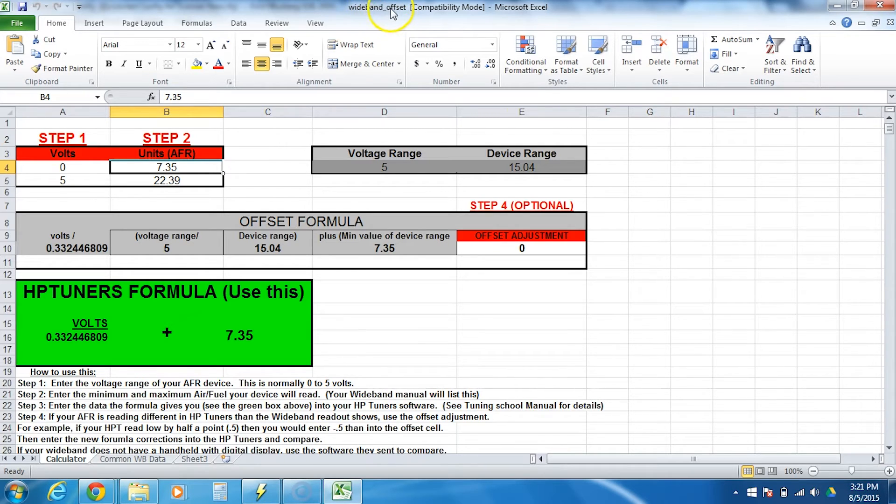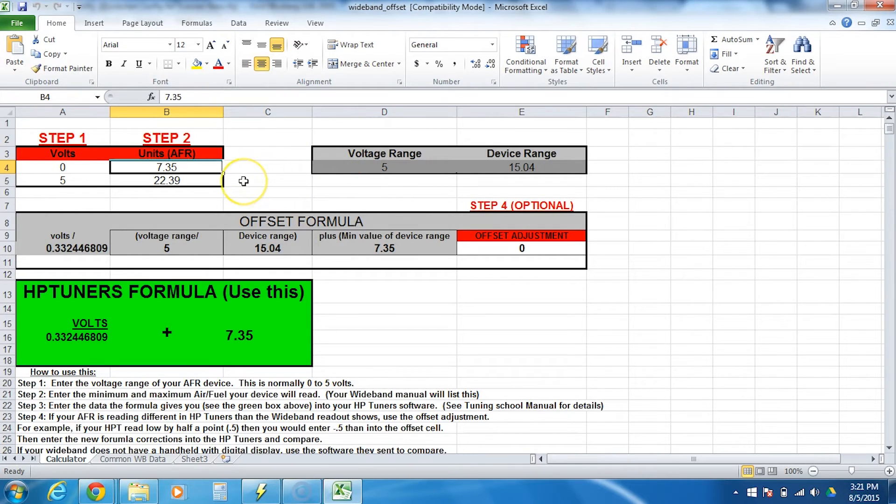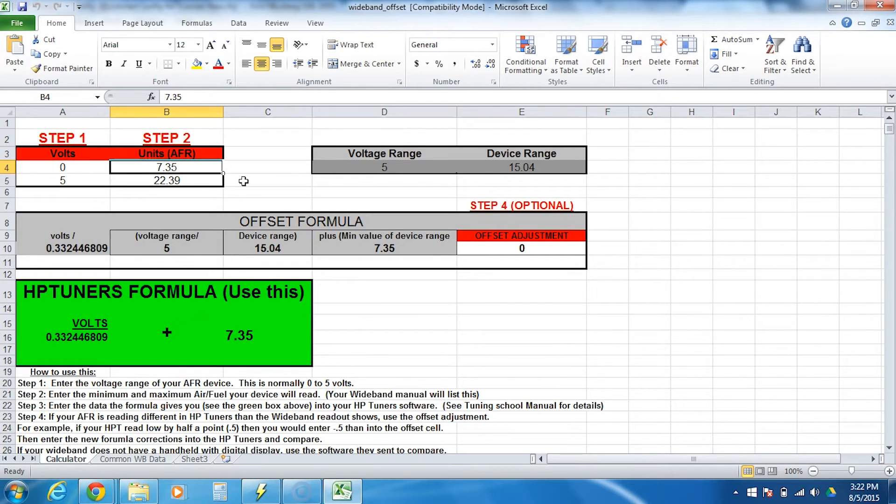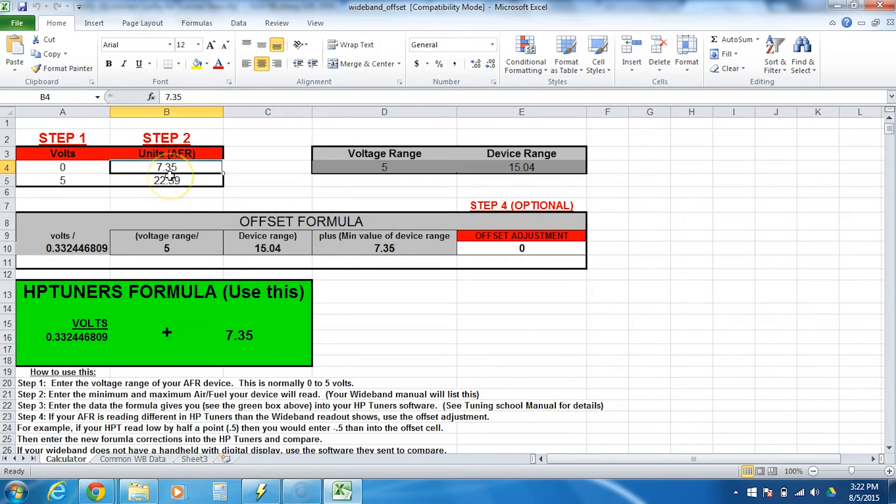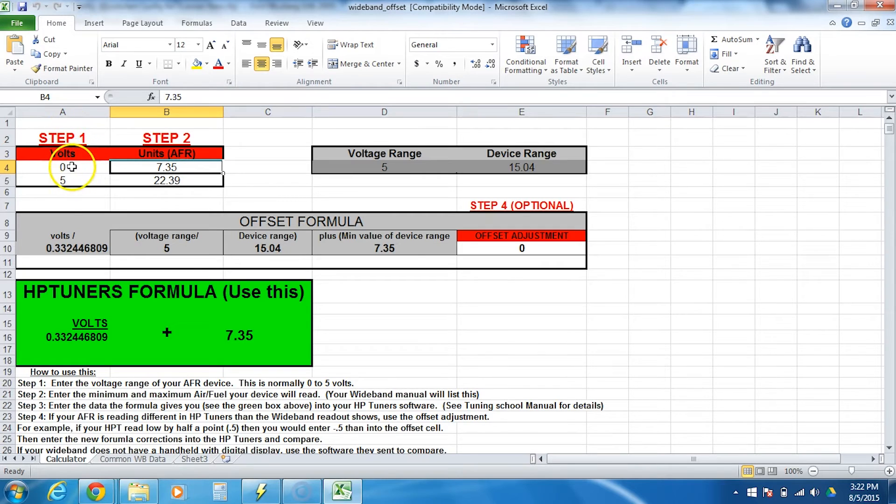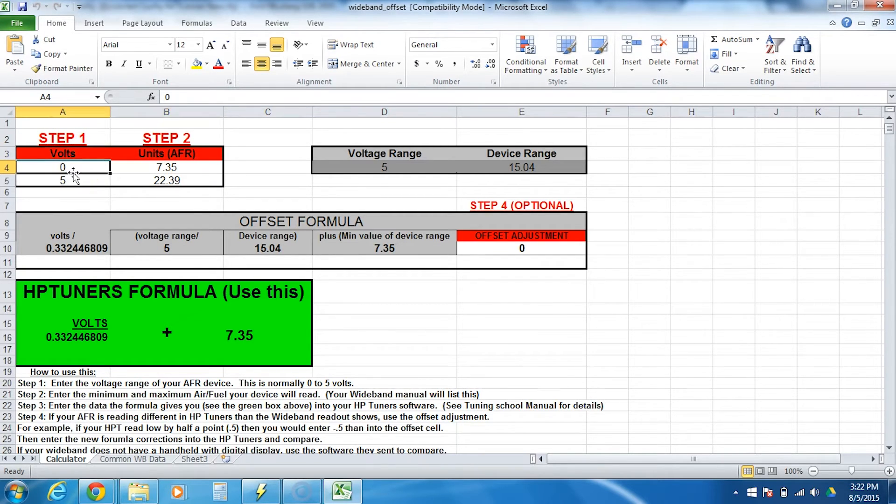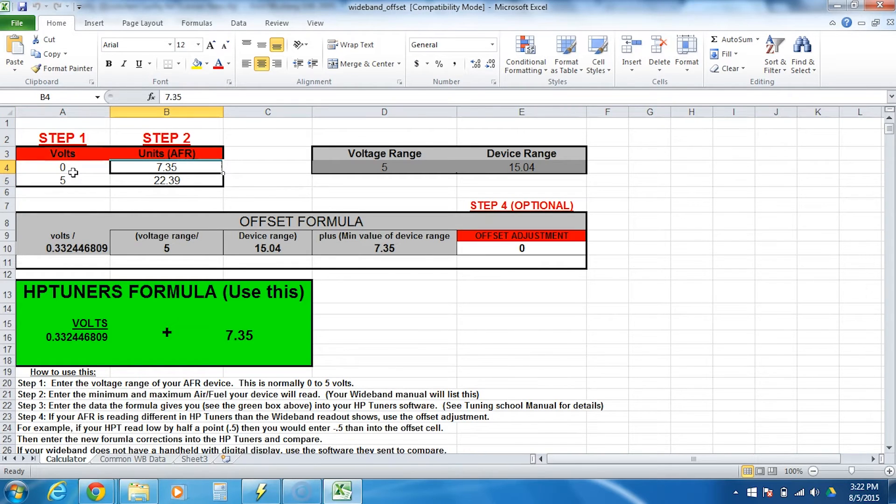The wideband offset is an Excel file that we've made here just to help you with any device you're trying to hook up to your HP tuners unit. As long as it's a zero to five volt device, it can be converted to something it can understand, meaning the HP tuners unit. So step one is you tell this, what is the range of the device? What's the output range? So most of your widebands work from a zero to five volt range. The same thing goes typically for an EGT probe or other things.